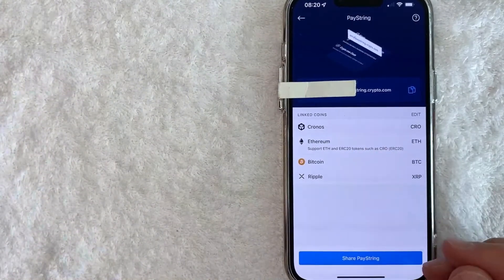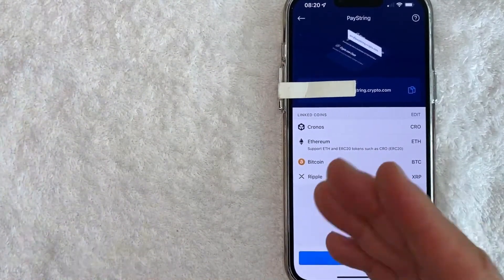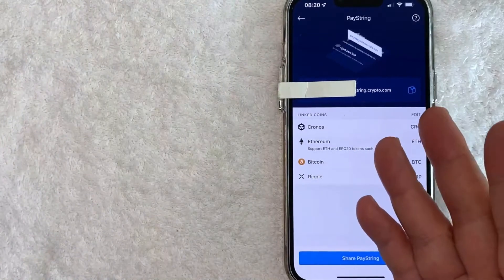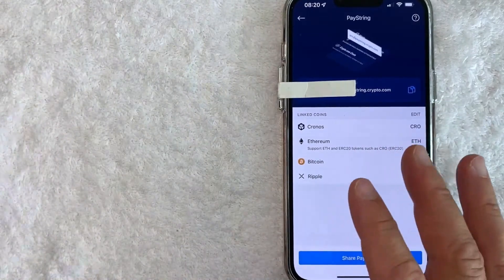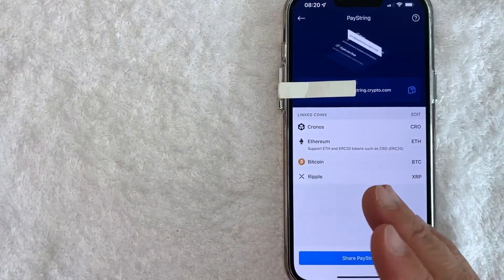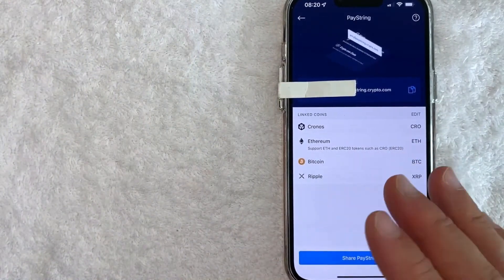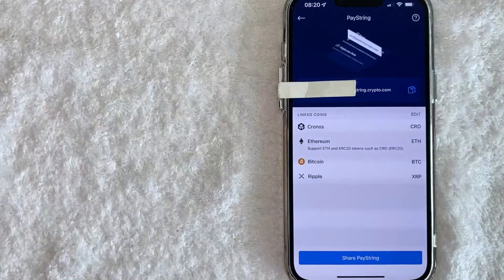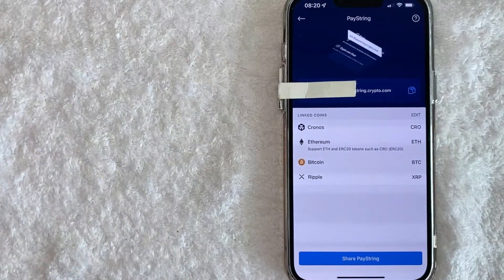So there you have it guys. If you're looking for information on how to find your PayString wallet address in Crypto.com, that's the easiest way I know how to find it.